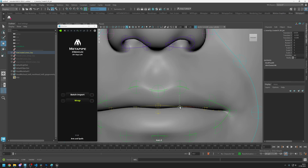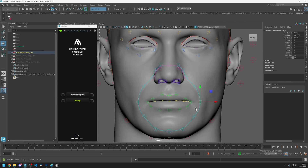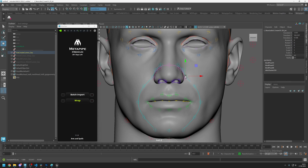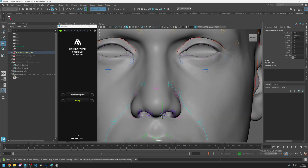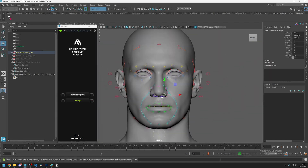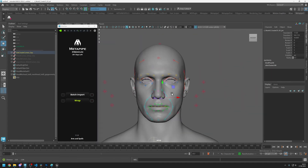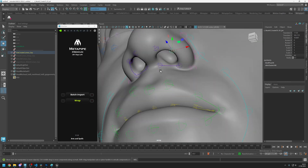Let's place the nasal labial line and this one is for the chin. Let's also control it from the perspective view to check if the joints are in the correct place; if not, just move them to the correct positions.